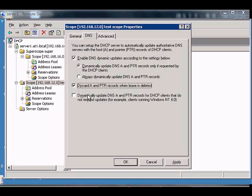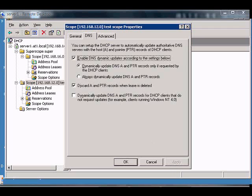Check the box that says 'Discard A and PTR records when the lease is deleted,' and click Apply.